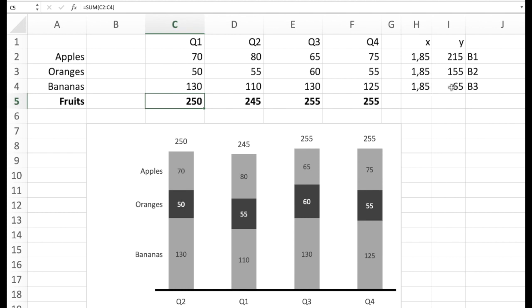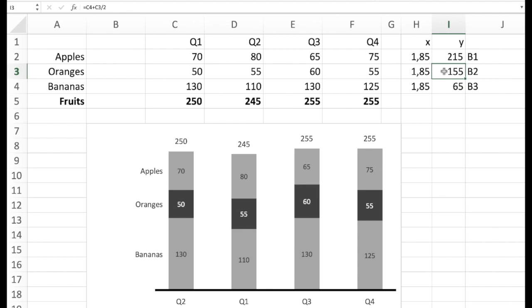The coordinates of course are calculated. So the first one bananas is half of the value. While here we have the bananas, the 130 plus half of the value of the oranges. And up here of course we have the bananas plus the oranges plus half of the apples.